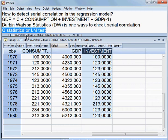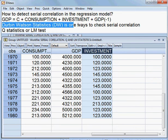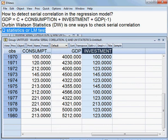Another problem with Durbin-Watson statistics is that you can use only one lag, not more than one lag. But with Q-statistics and LM statistics, we can use a number of lags — many lags can be applied.